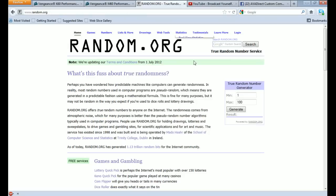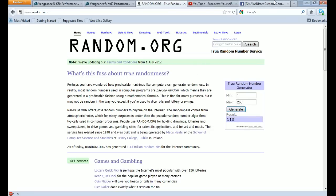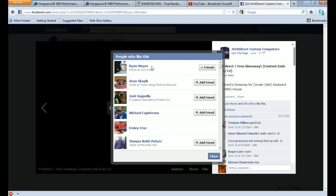So let's go ahead and go to random.org. Put in 266. The winner is going to be 110. So the 110th person on this list is going to be the winner.